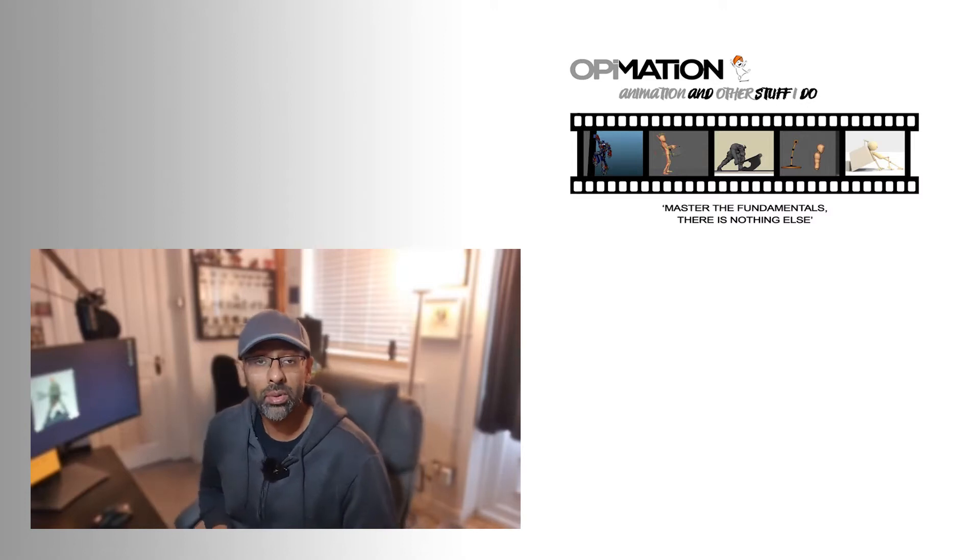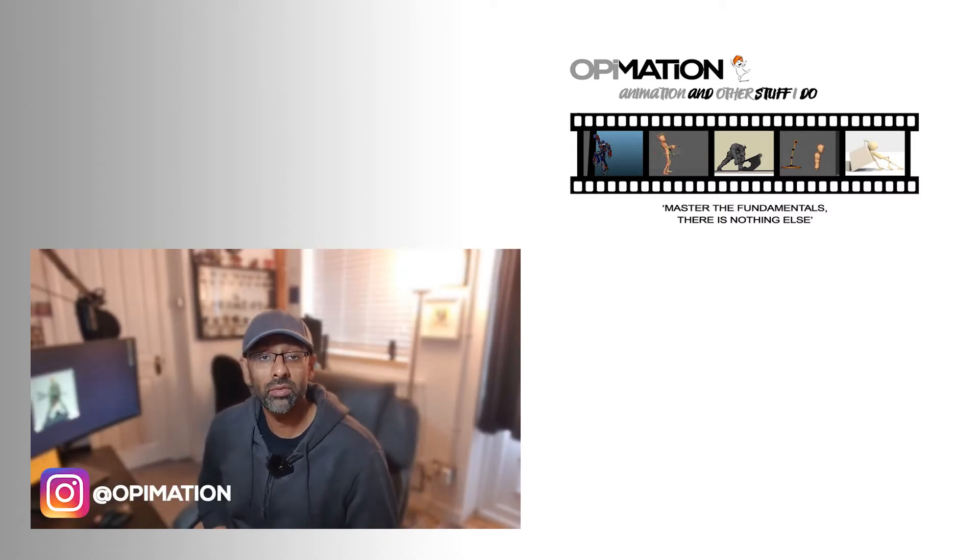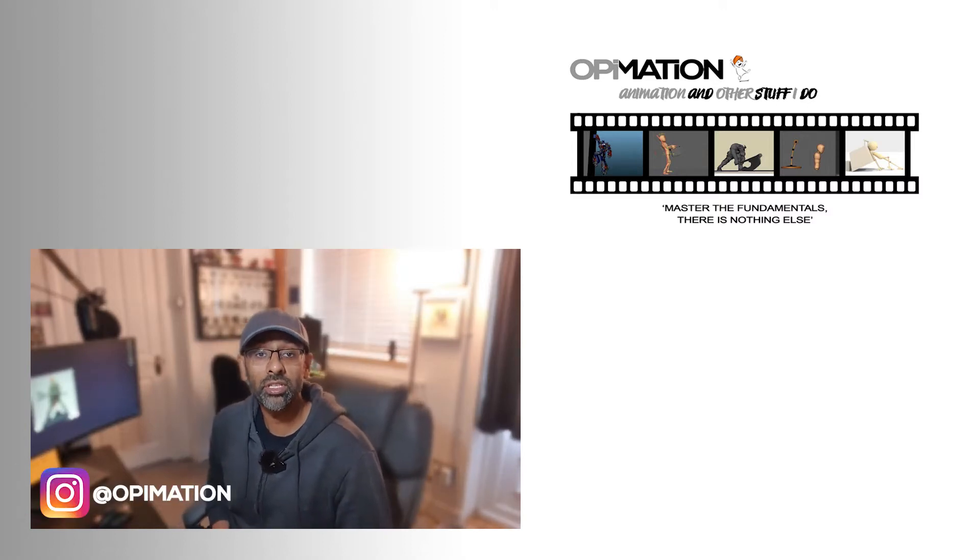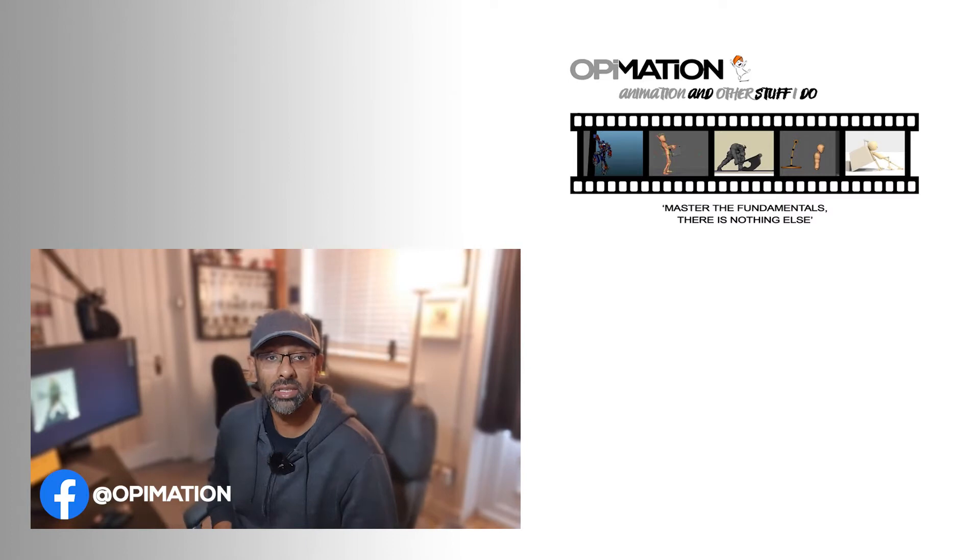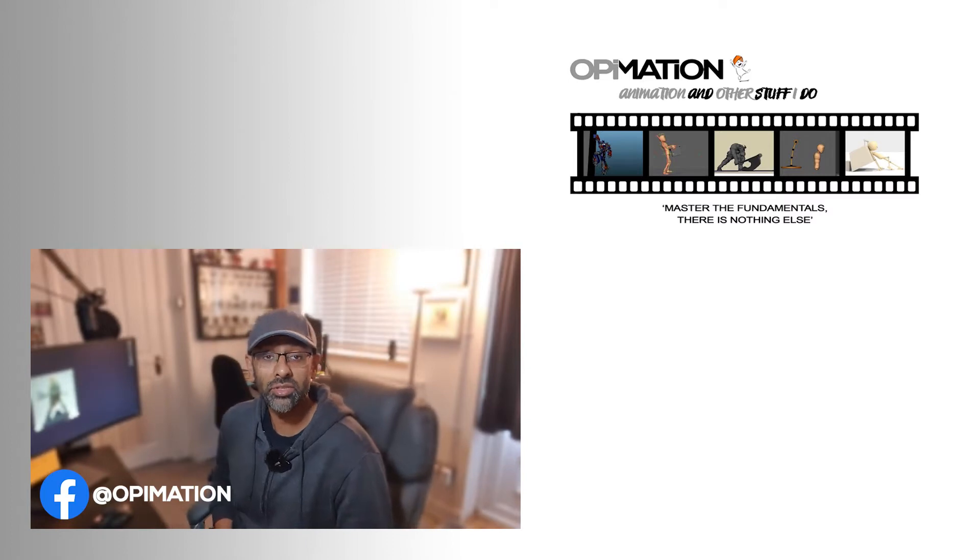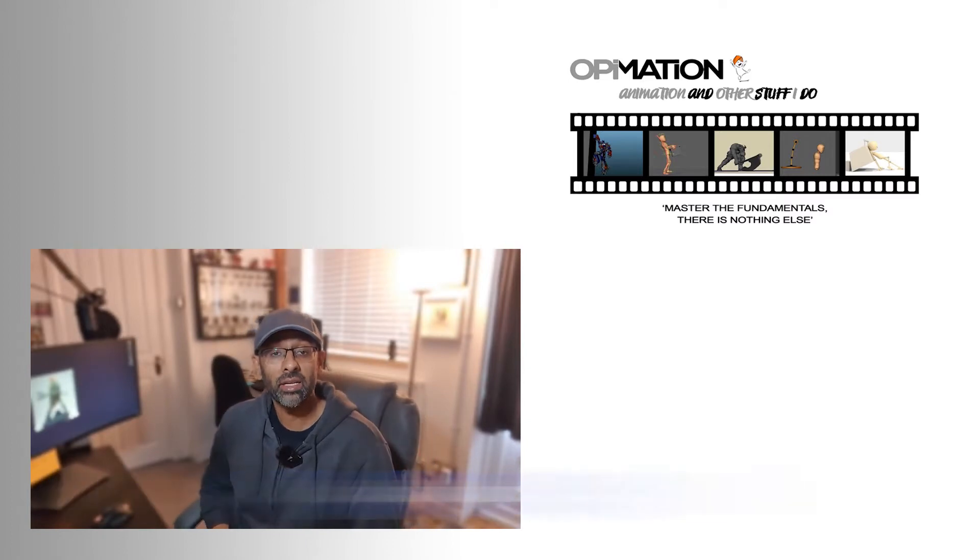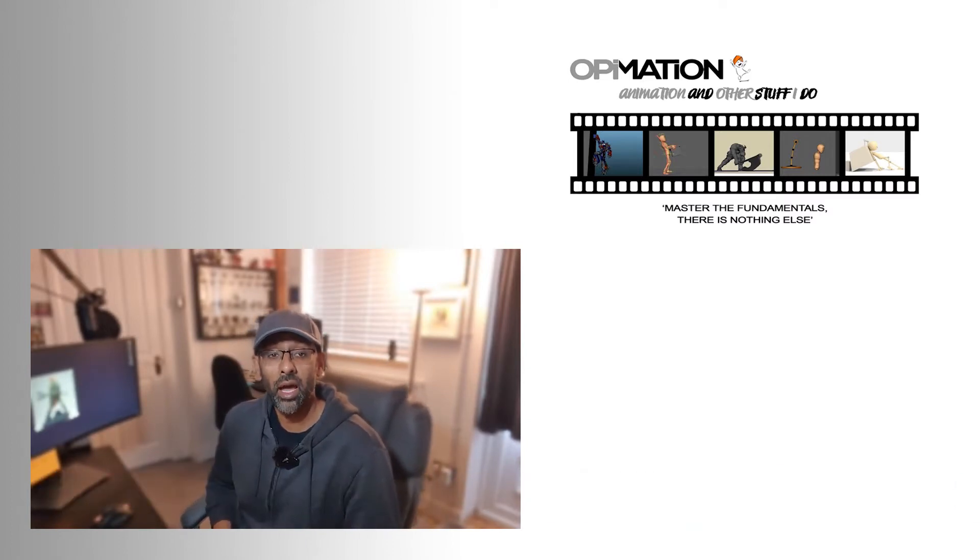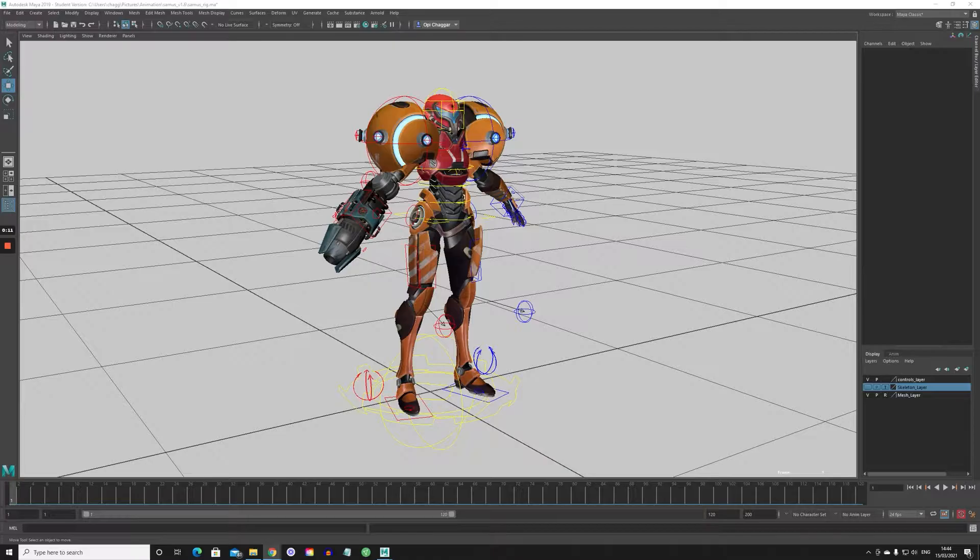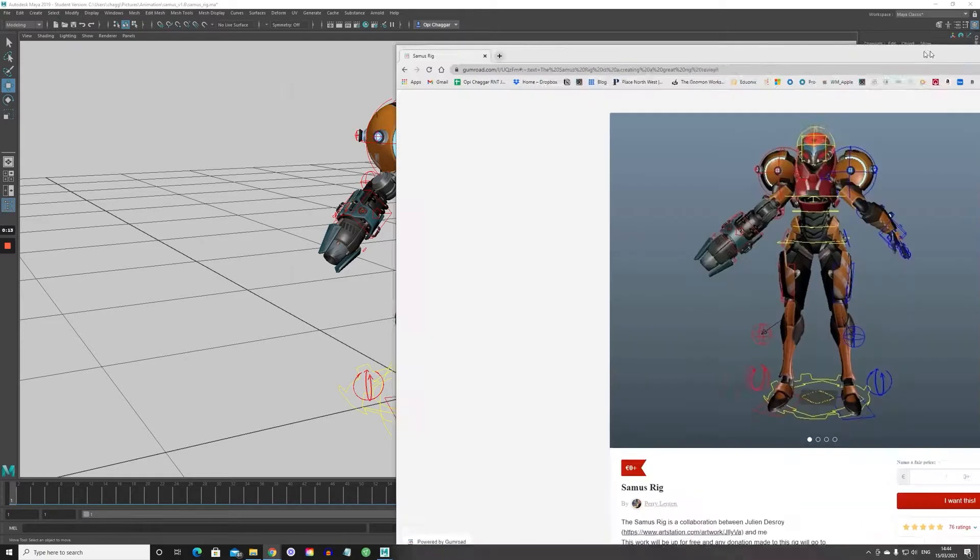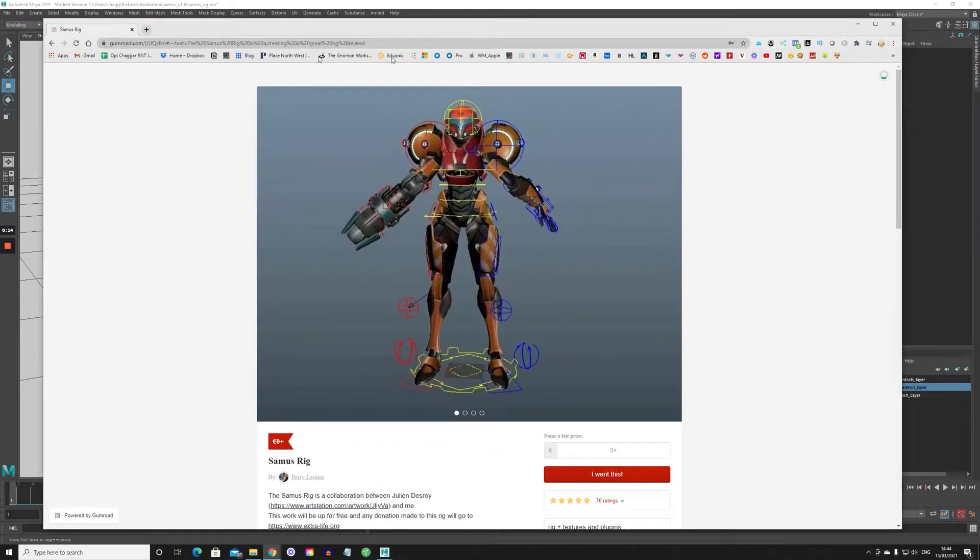Hey everyone, welcome back to Opimation. For those who are new to the channel, my name is Opi. I'm an animator in the video games industry and in today's video we'll be checking out the Shameless rig and reviewing it. So without further ado, let's dive straight in.